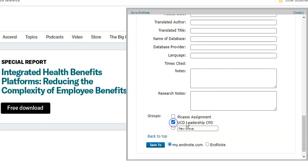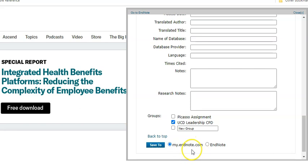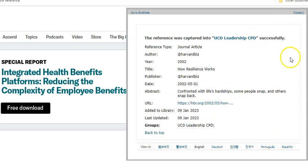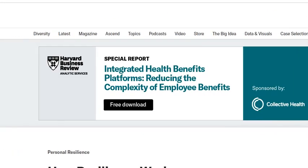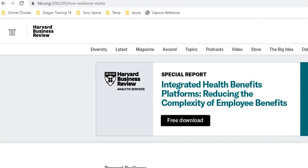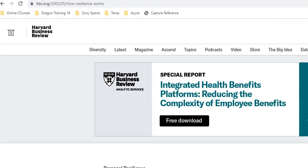I'm happy with the details as they are. It's just a simple case then of putting it into my particular group for my particular assignment and pressing save. I'm saving it to My EndNote, which is the web version — press save.